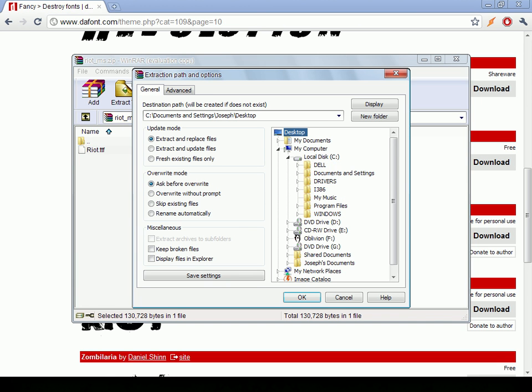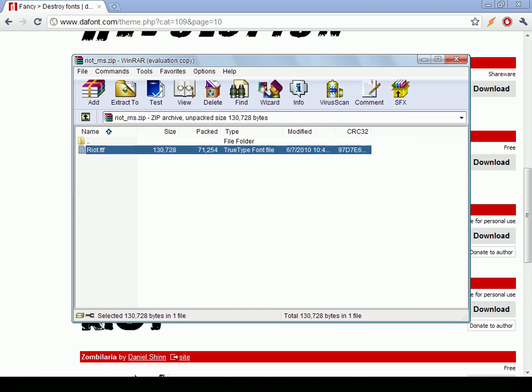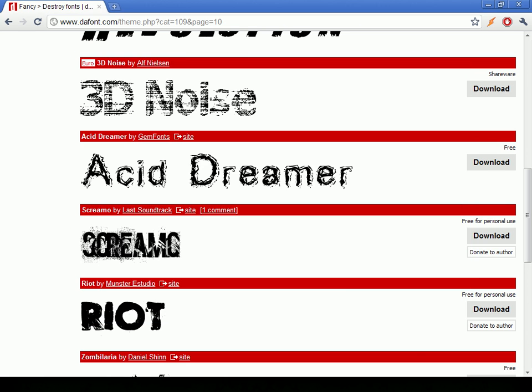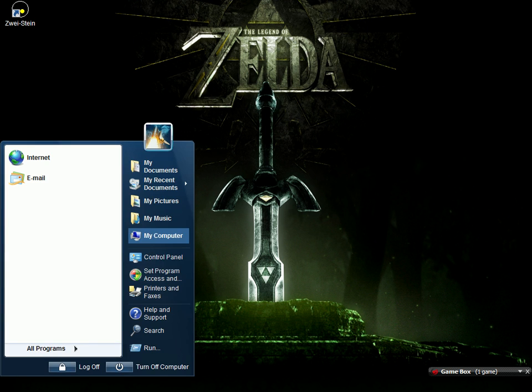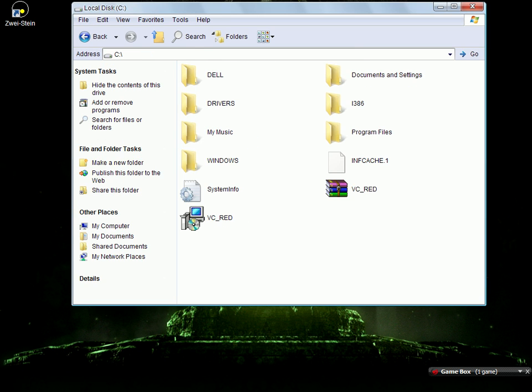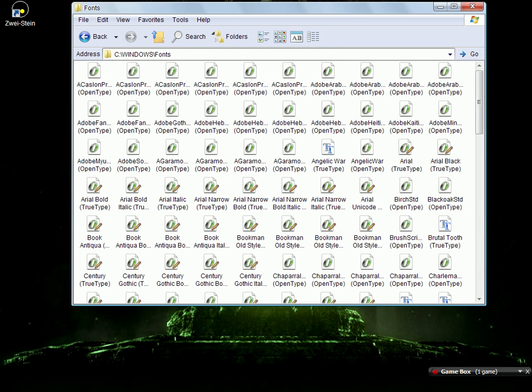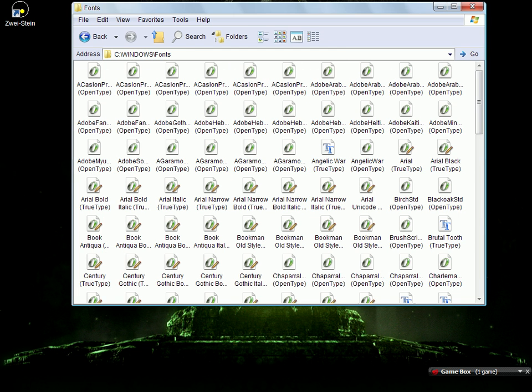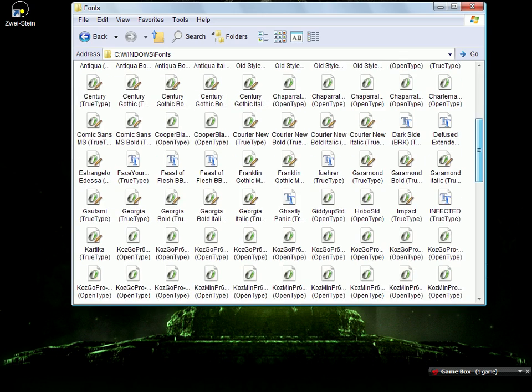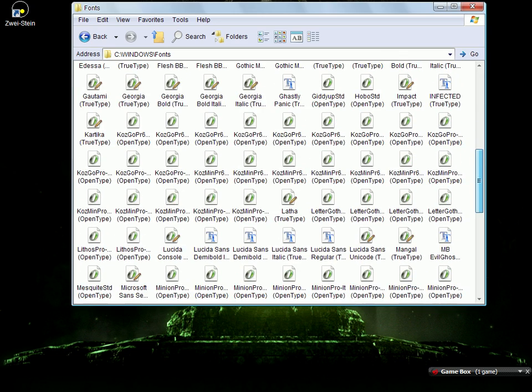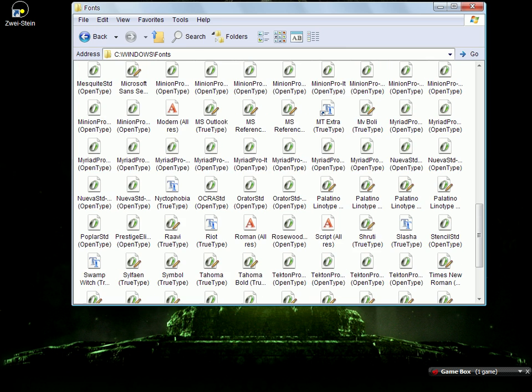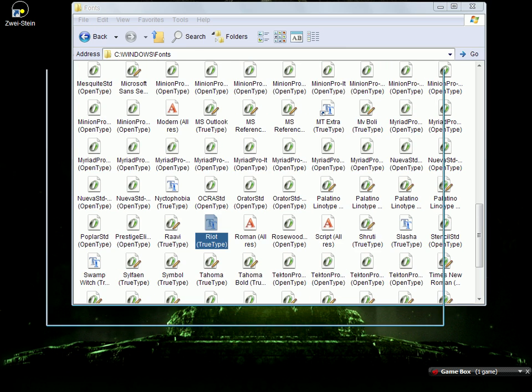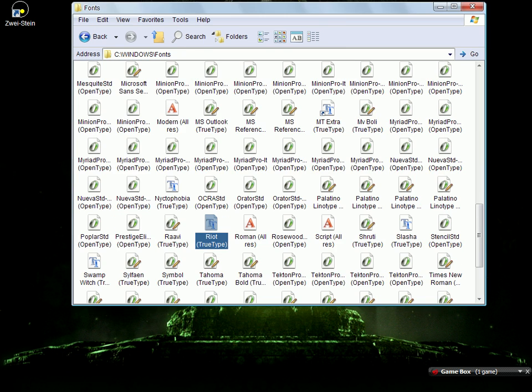Local disk, Windows, fonts, and okay. Close that. Just to show you that it went in there, go to my computer, local disk, Windows, and fonts. There it is, Right. See, it's in the font folder.